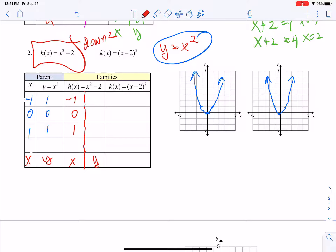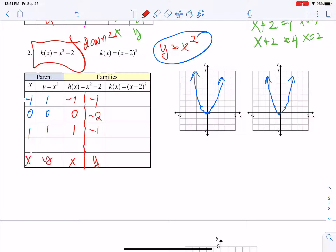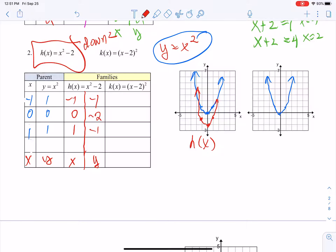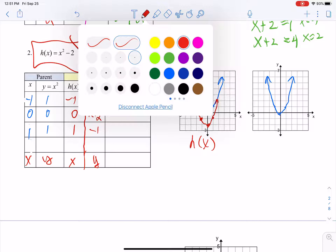Let's plot h(x): at negative 1 we are at negative 1, at 0 we're at negative 2, at 1 we're at negative 1. You can see how our parabola just went down two units.